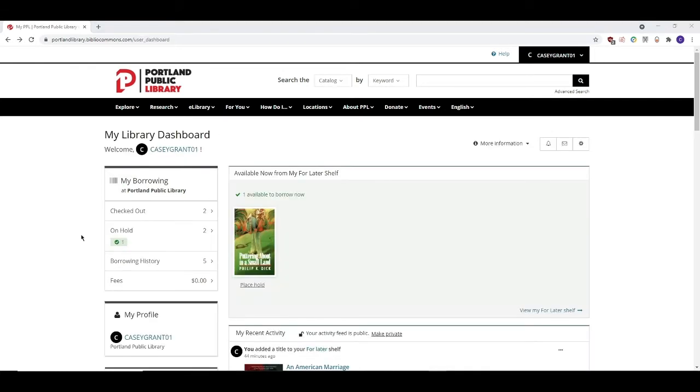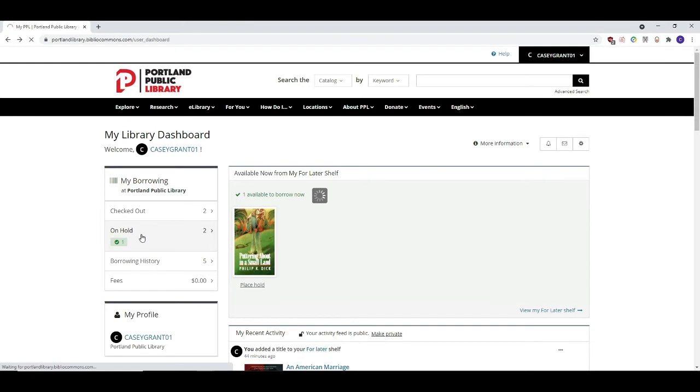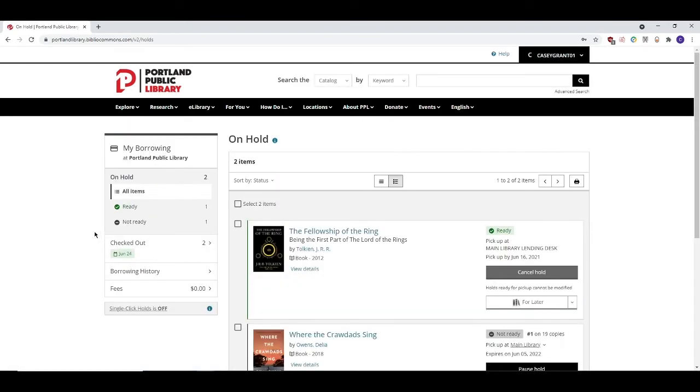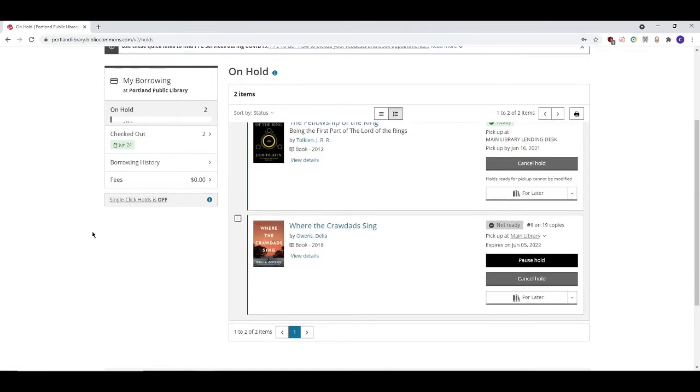On the My Borrowing panel, you can also see what items you have placed on hold. Click on the On Hold button to bring you to your hold screen. As you can see here, I have two books that I've requested to be placed on hold. This first book here is ready for me to pick up at the library, which I can tell because it says Ready over here on the right-hand side.